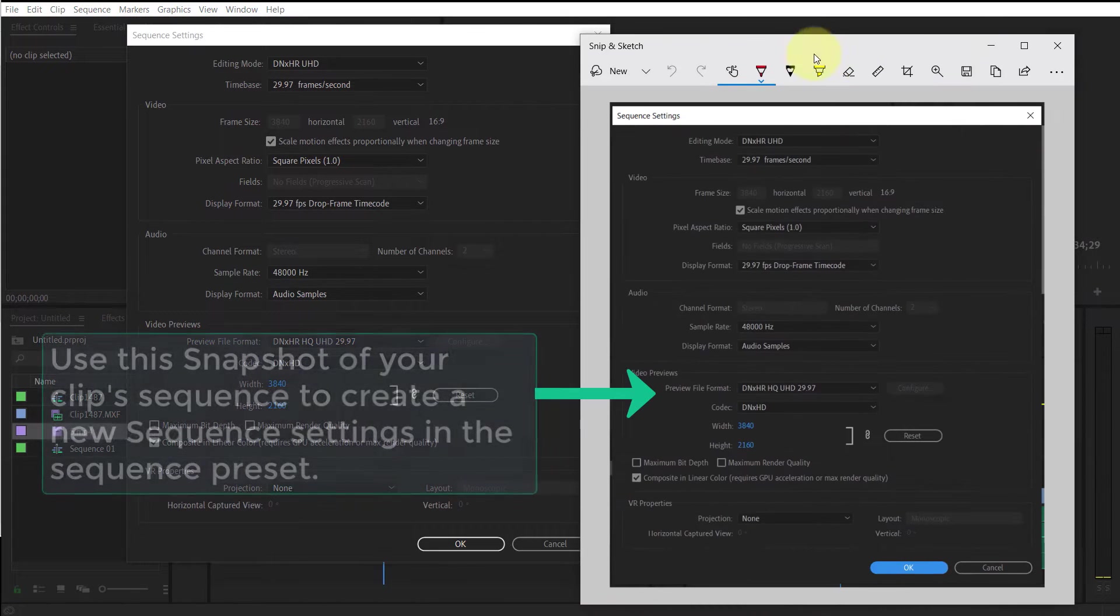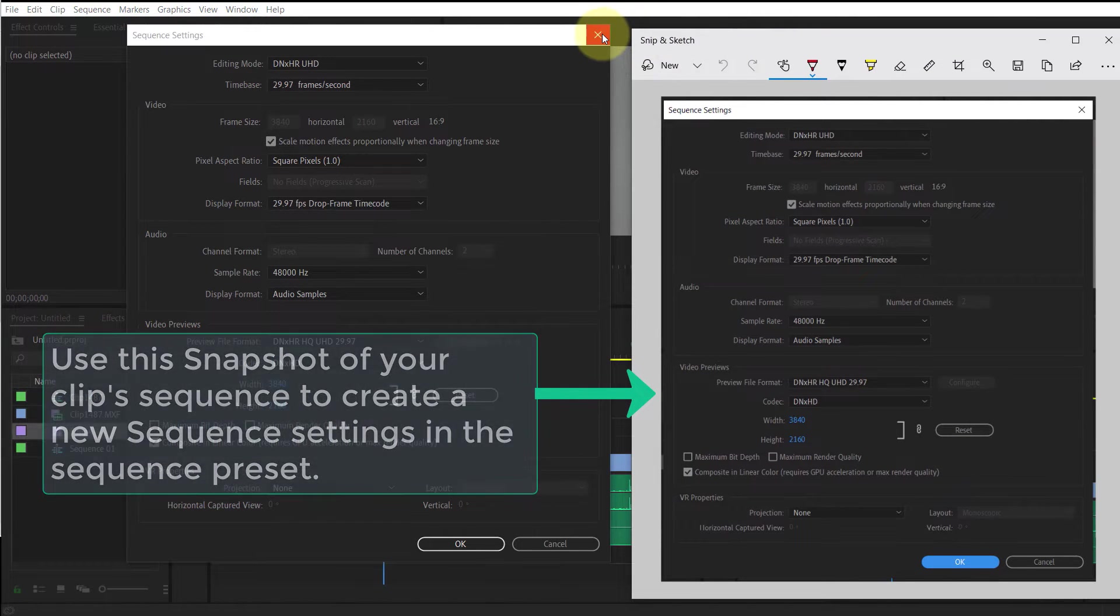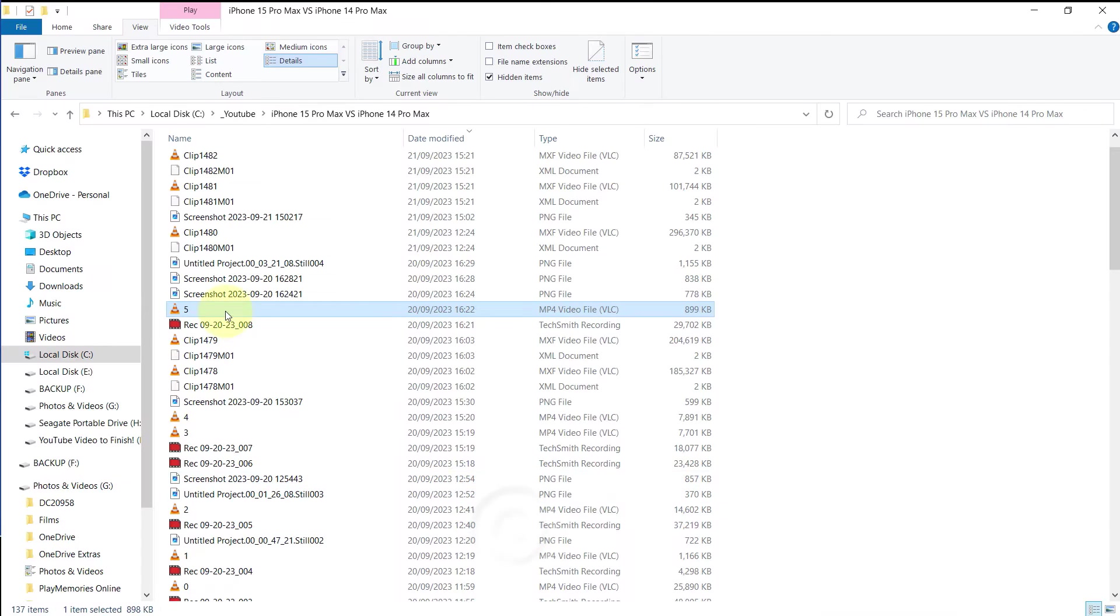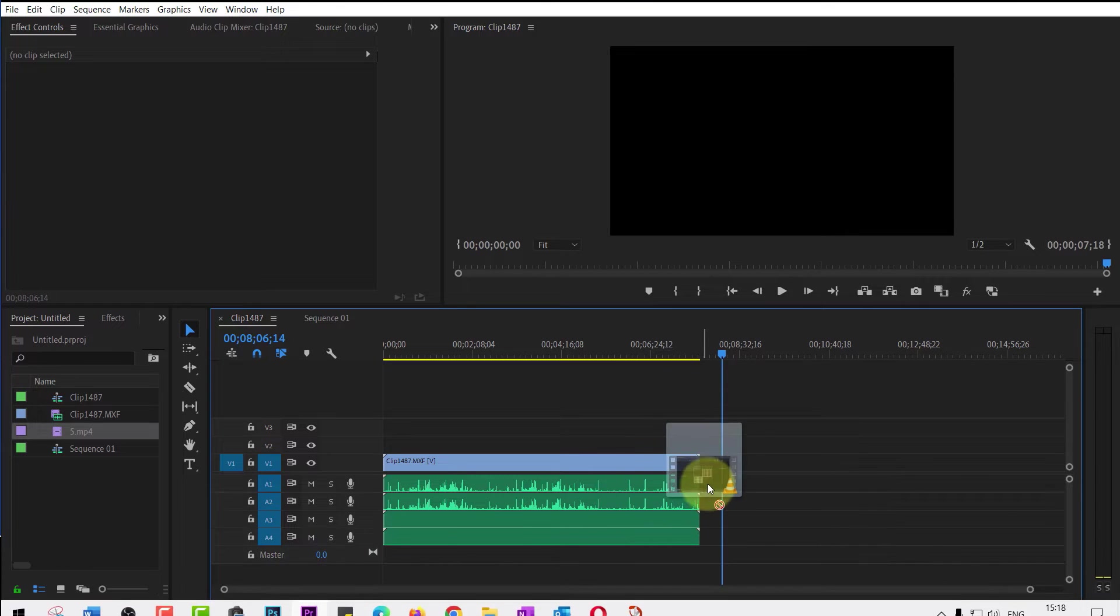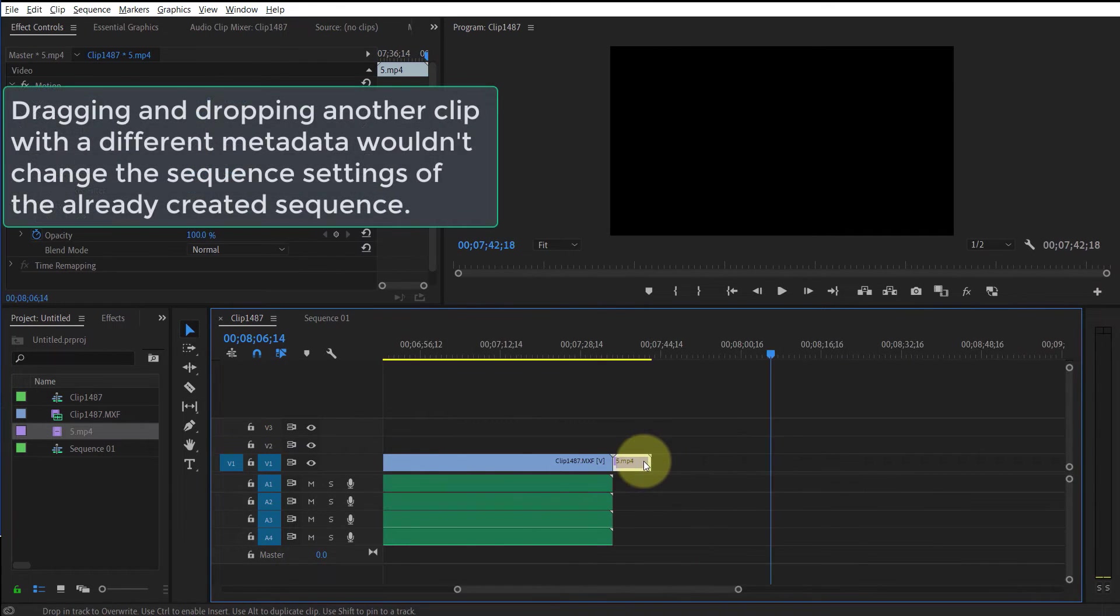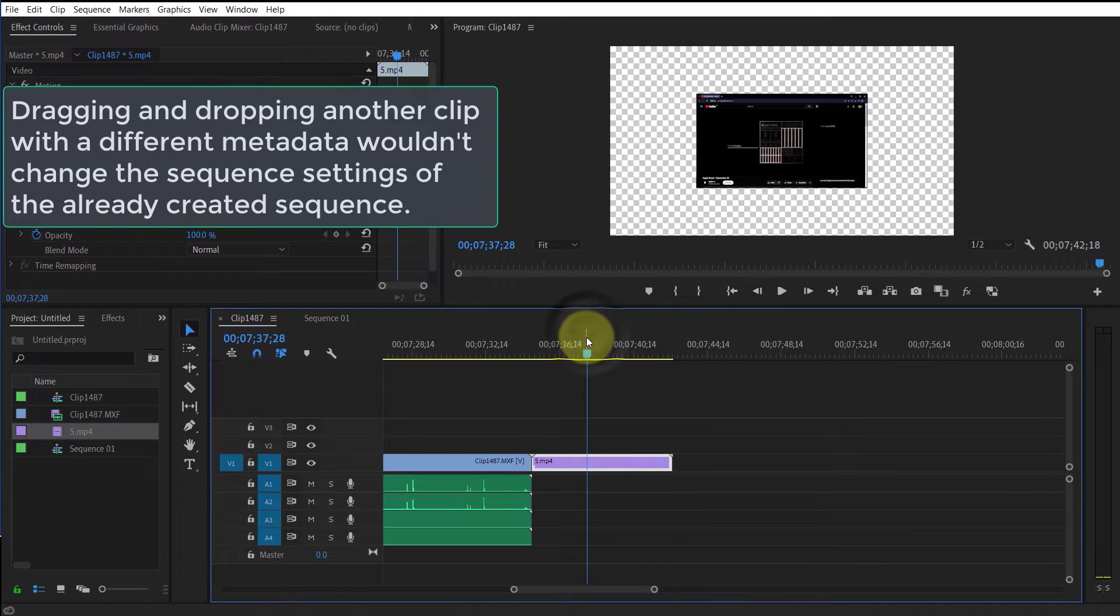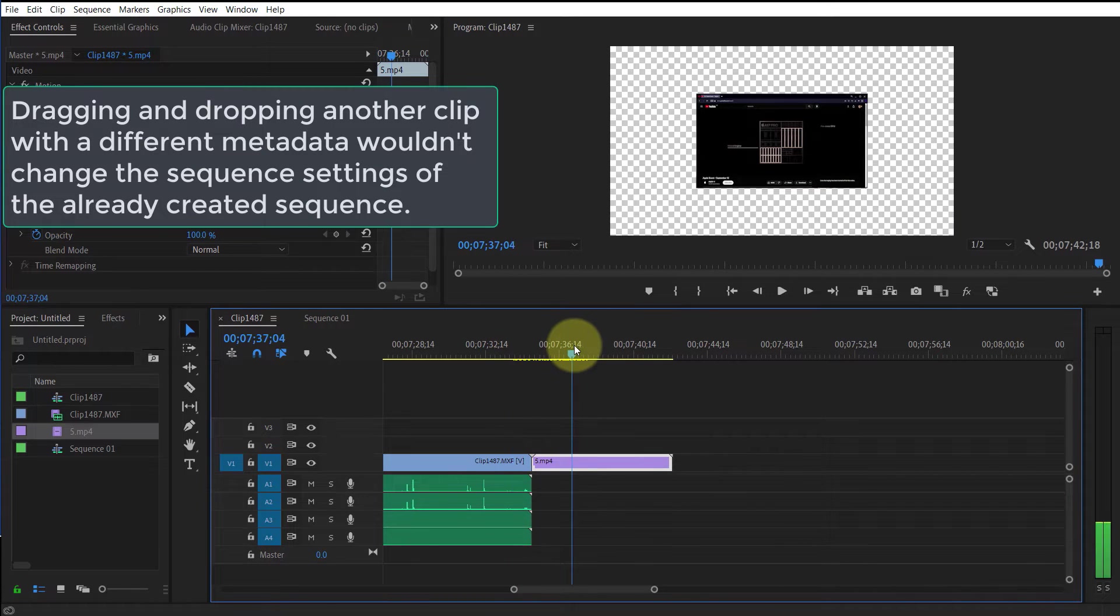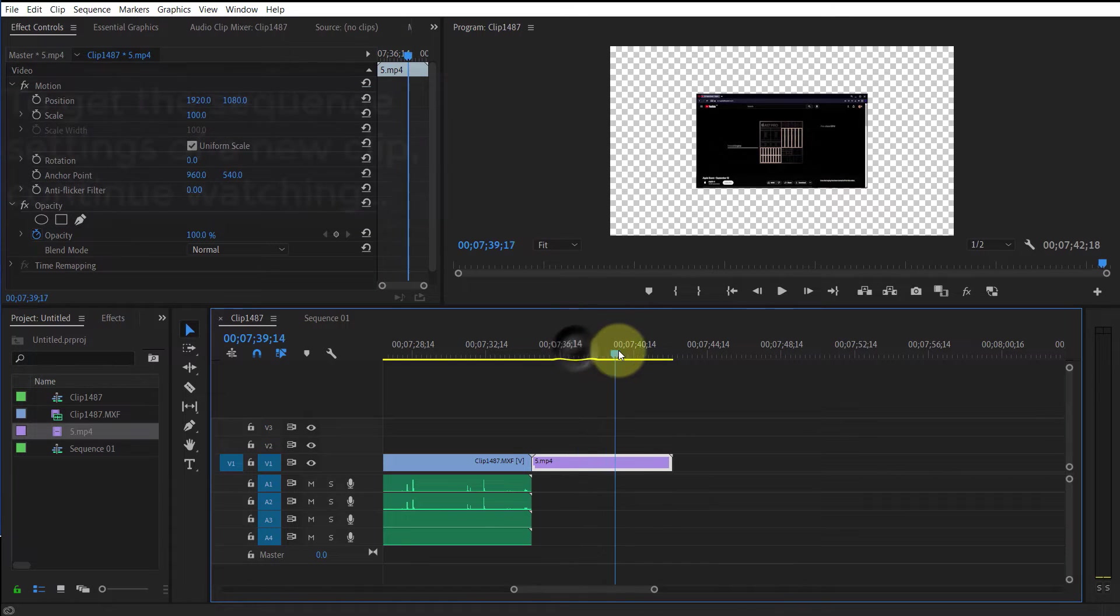Now if you drag another clip on the same timeline, then Premiere Pro would not match or change the sequence settings in order to match the second clip if it is different.